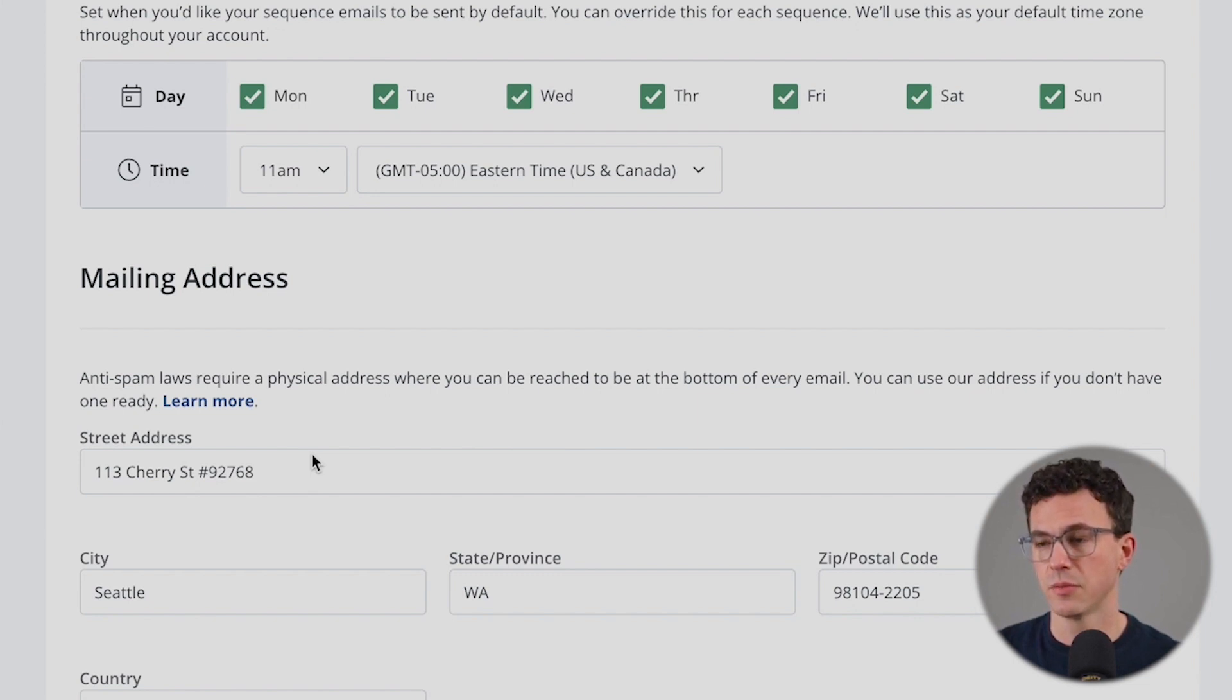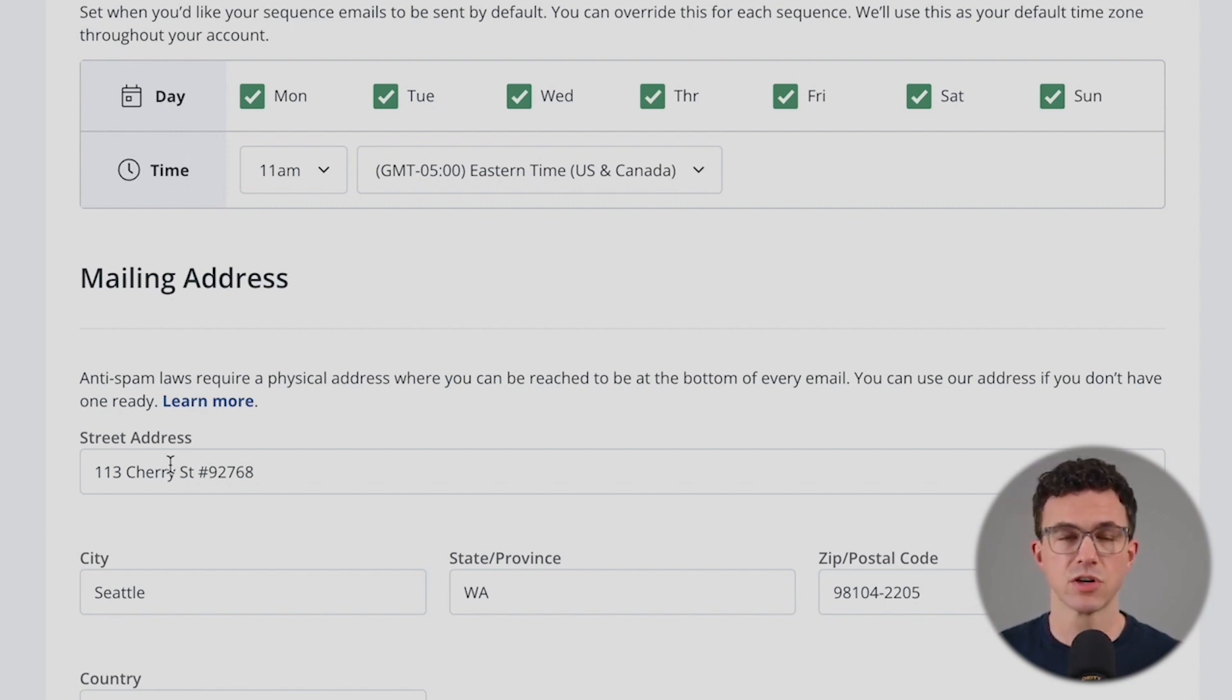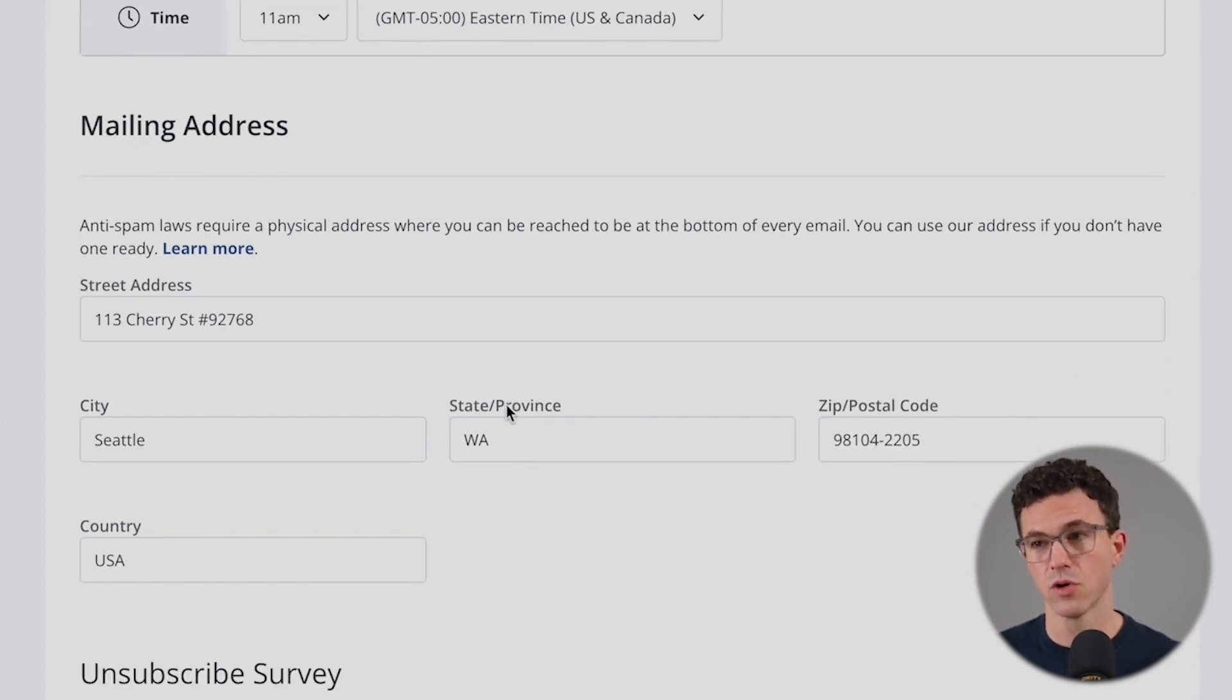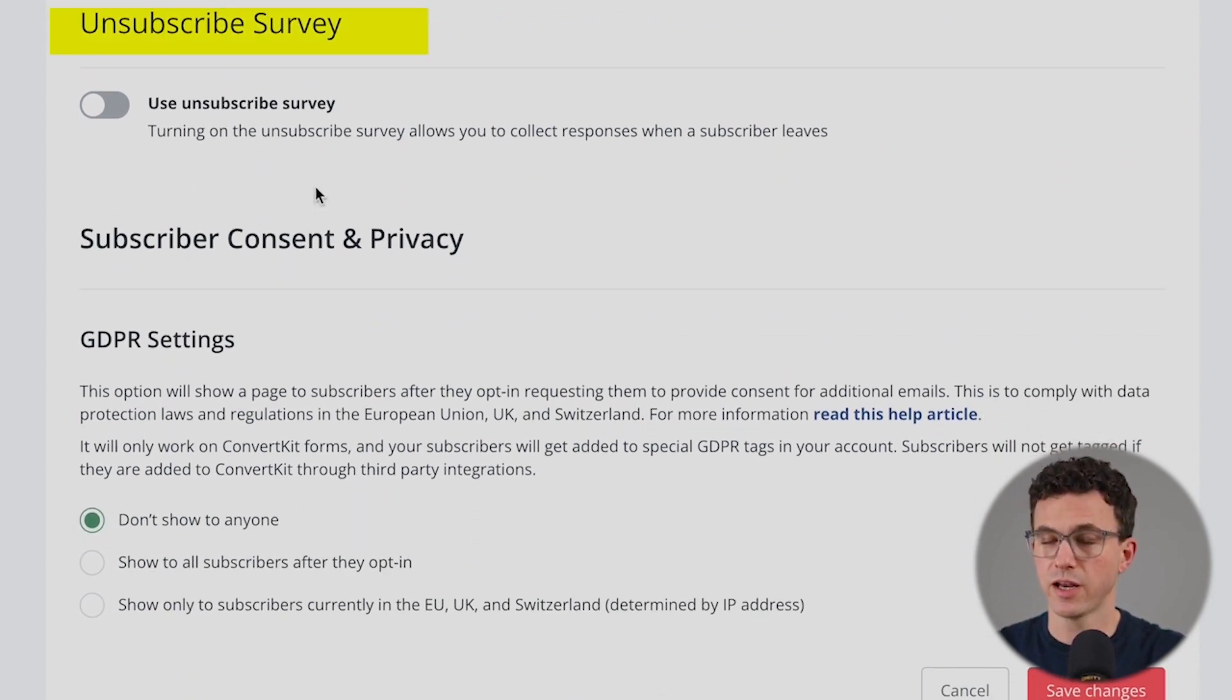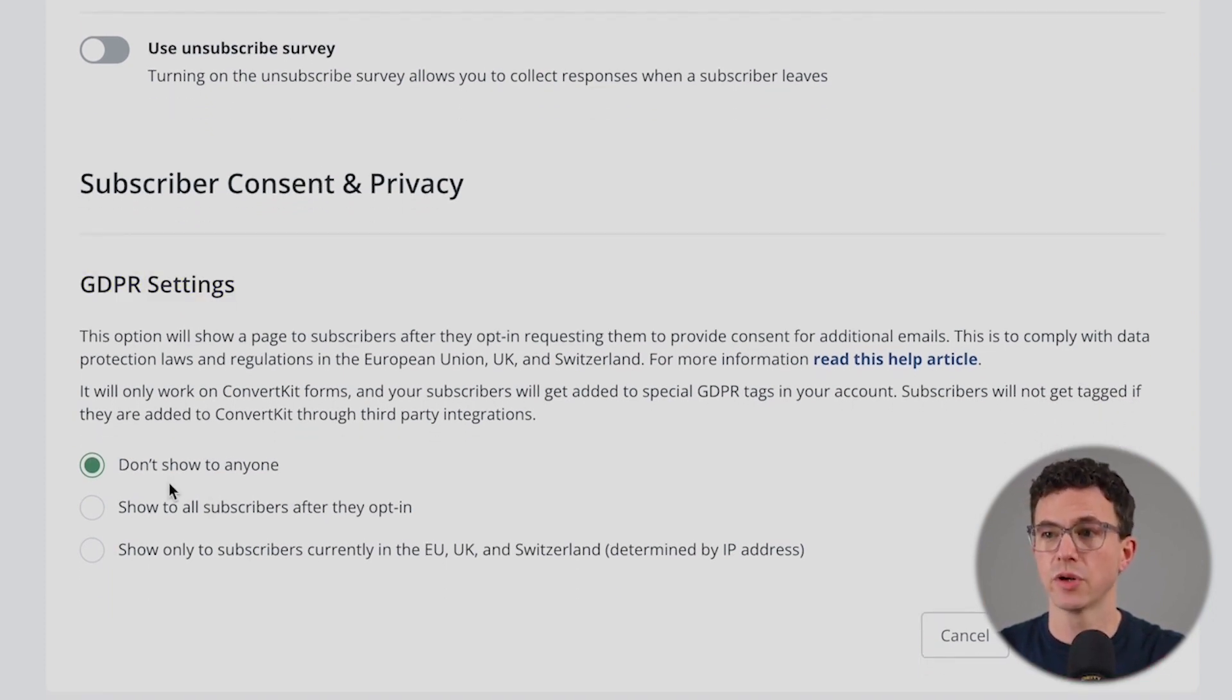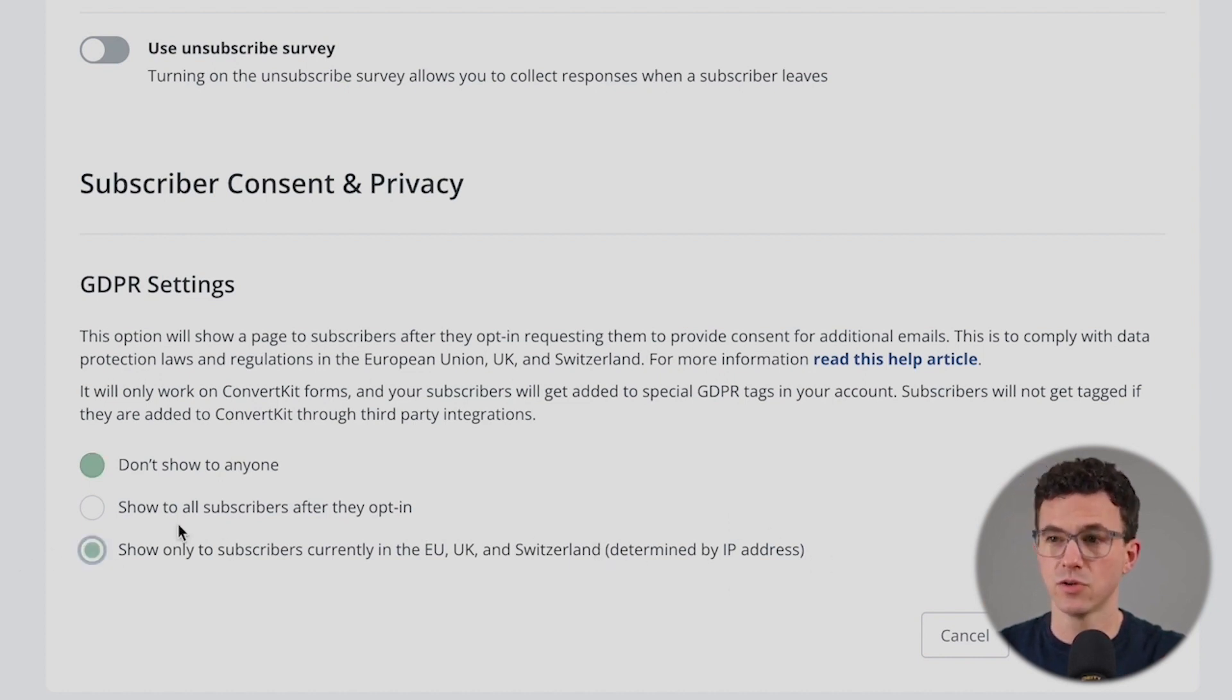Then one thing that's going to be important here is you have a physical address for sending out email. For best practices, most email marketing softwares are not going to let you send anything without a physical address. They're putting in here ConvertKit's address. You can use this for ConvertKit as a last resort or add in your own physical address. And then down below this, would you like to have an unsubscribe survey so you can find out more information on why people are unsubscribing?